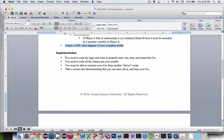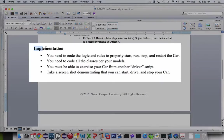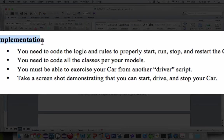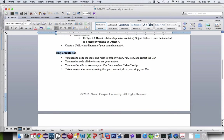Then finally after we're all finished with that, we're going to do the implementation. So we'll do the coding. We have the rules for start, run, stop, restart.